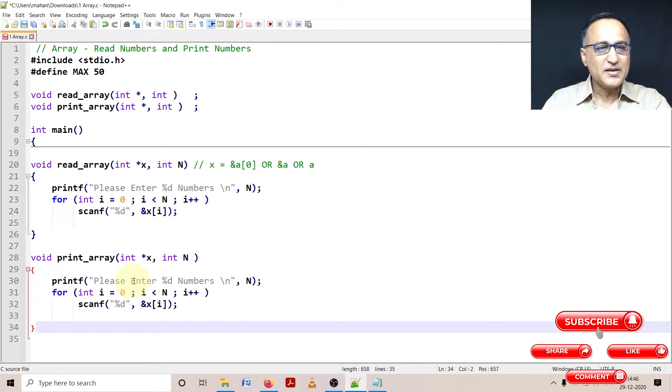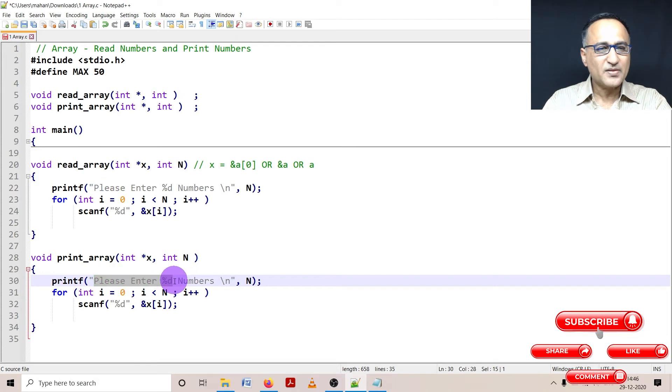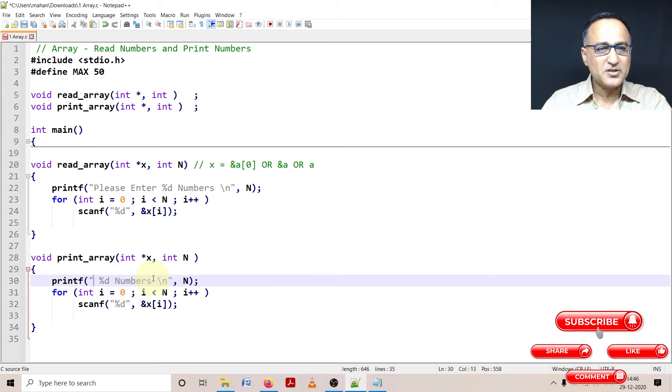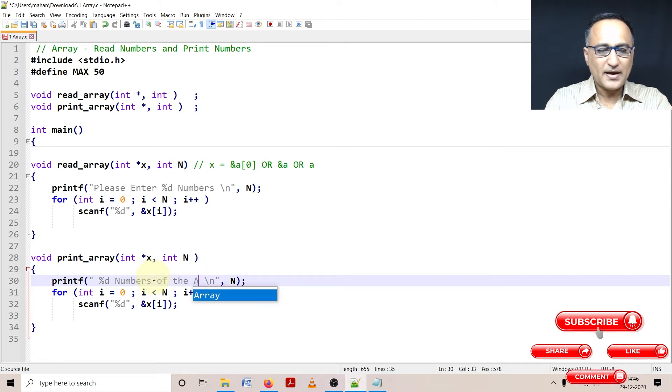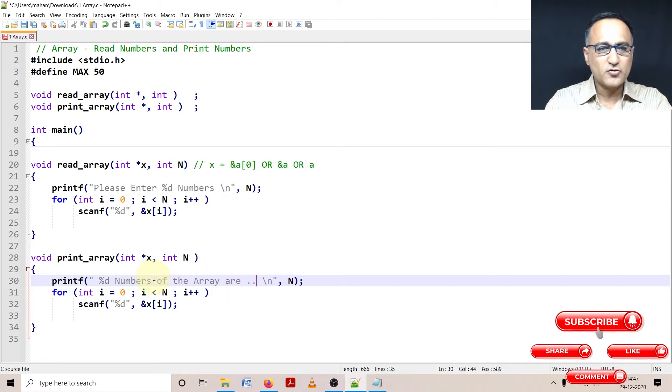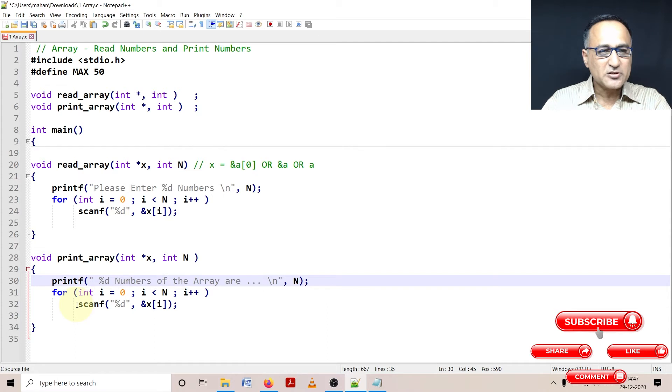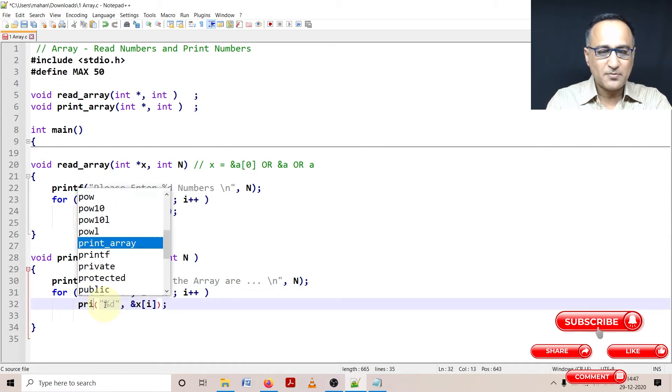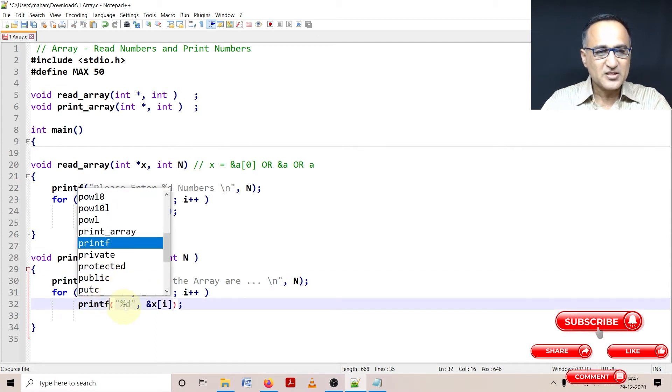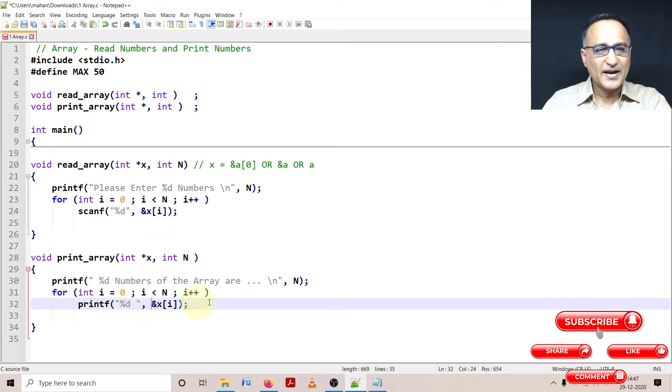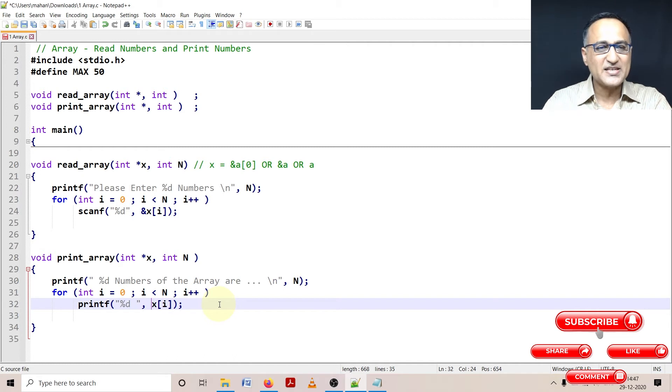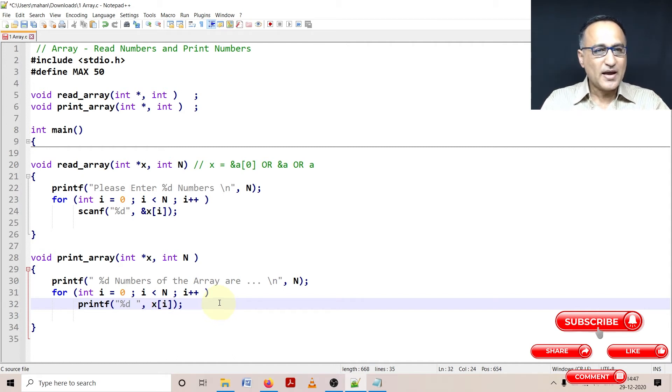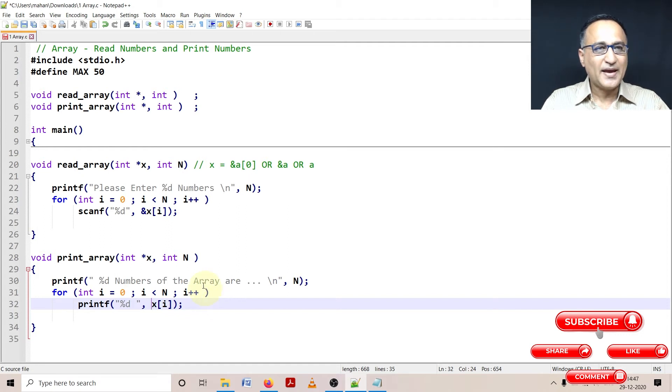So I'm going to say percentage d numbers of the array are, you're going to see the numbers of the array. And in place of scanf, I'm going to use printf. And just so that there's a little gap between one or two of the numbers, I'm just going to give space. I don't need the address of that, I just need the value at that particular address. So here I'm going to print the numbers of the array.